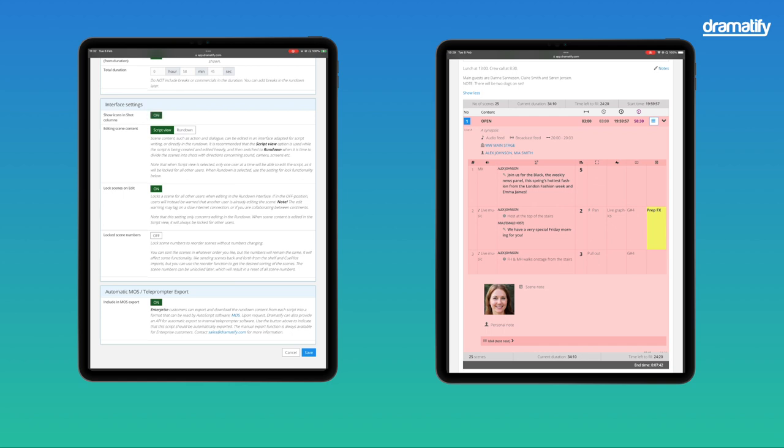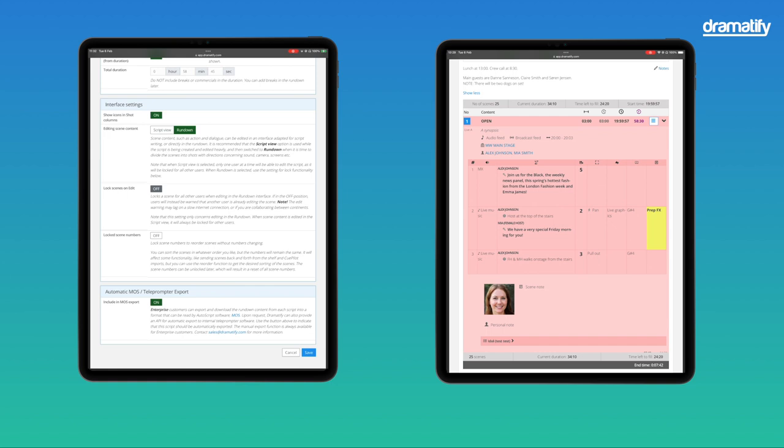If you change the editing scene content setting to rundown, you move editing of action and dialogue from the script view to the technical rundown, and have the option of locking out writers such as script writers, reporters, hosts, and anchors to prevent unsanctioned late changes. To set up this option, your writers should have the role of content editor in their access settings. I will go through this at the end of the video. You can also jump to the setting up access chapter on the video timeline.